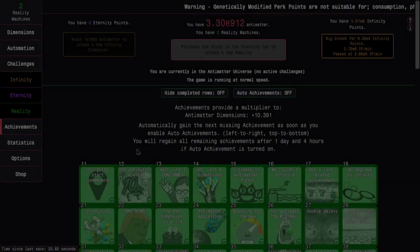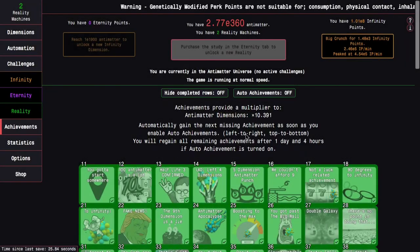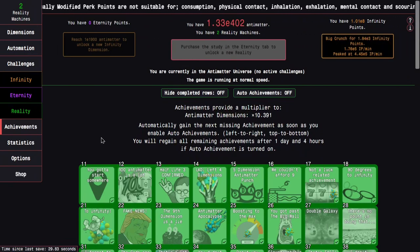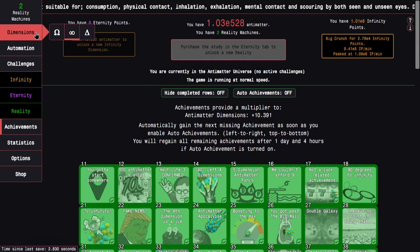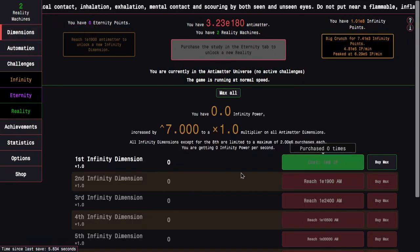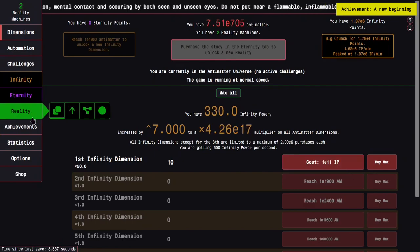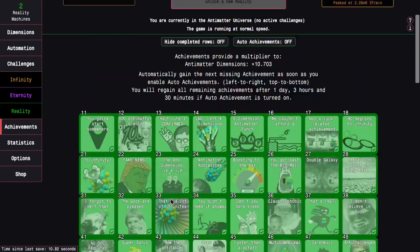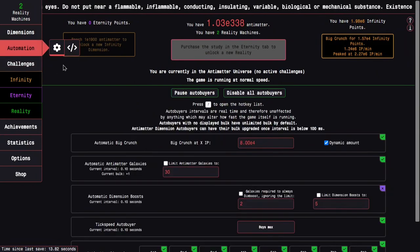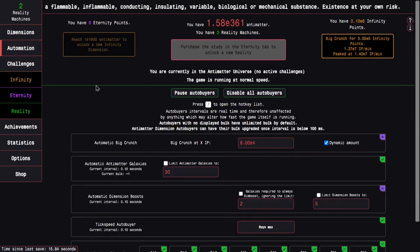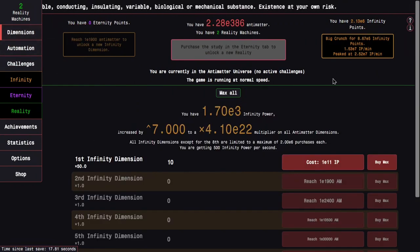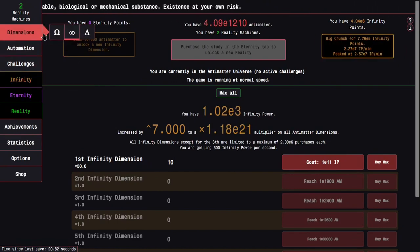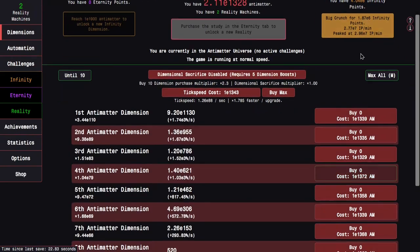Okay, I'm back like a couple hours later because I was in the wrong tab, so that's kind of painful. I now have 100 million infinity points. This means I can get the first infinity dimension and get a new beginning achievement. This should hopefully allow me to go just get a lot more infinity points. I can get E6 in a single run, which is pretty crazy, and I'm doing this with 8 antimatter galaxies.